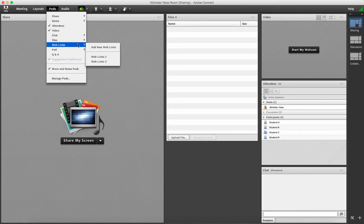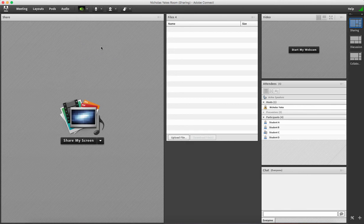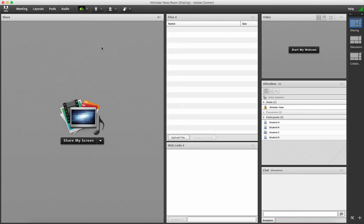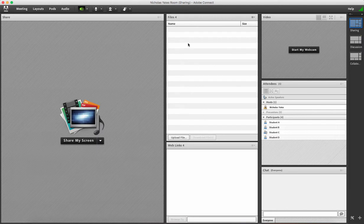Also, I'll need to put on the web links pod so I can click on add new web links pod and sometimes it snaps into a space that's already there. Firstly, I'll show you the files pod.